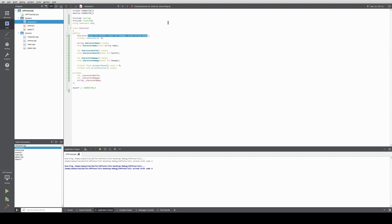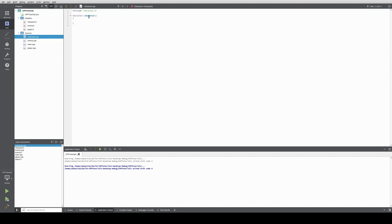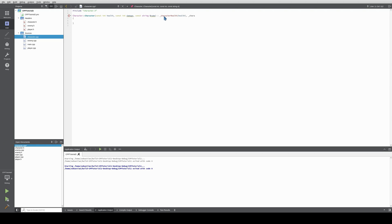Now that we have the header declared, we copy it into the implementation. We initialize character health, character damage with damage, and character name with name.